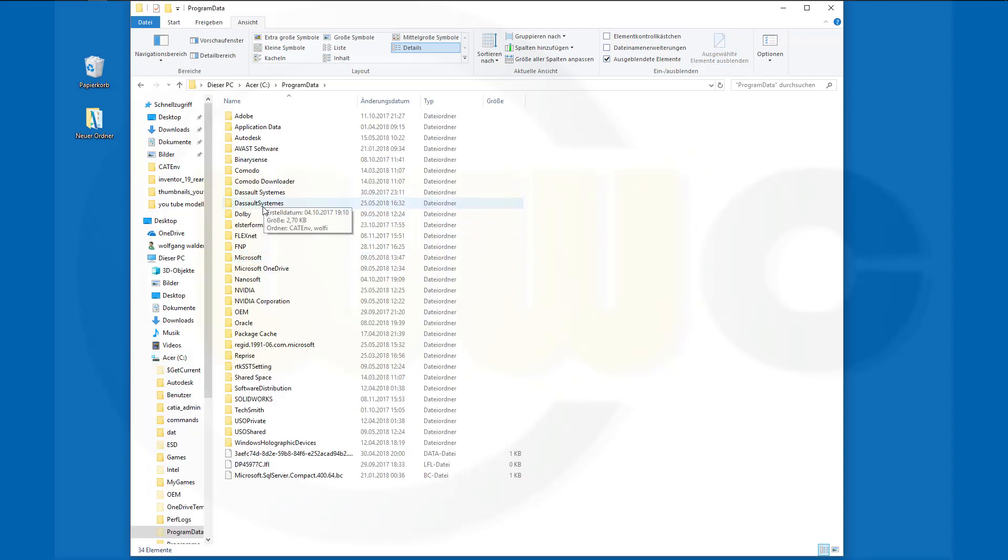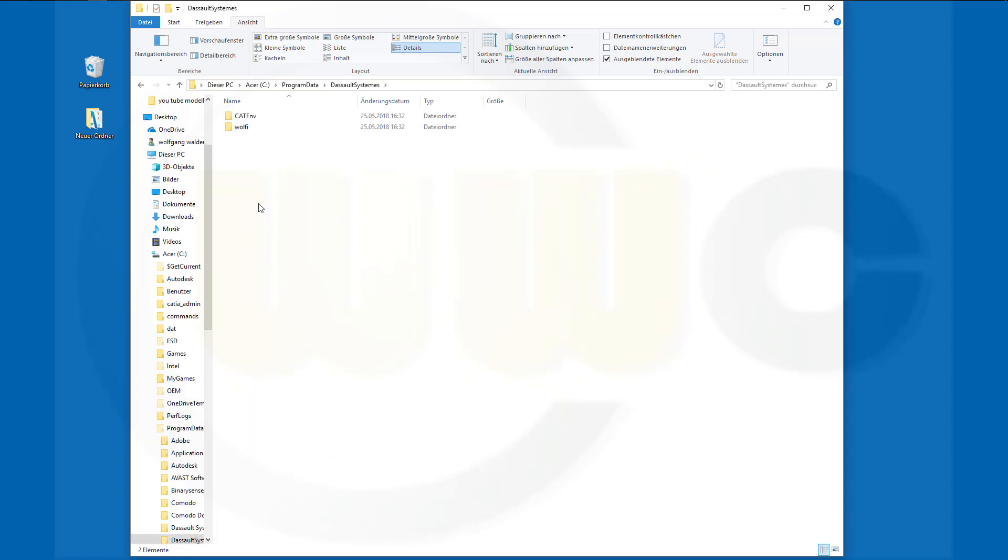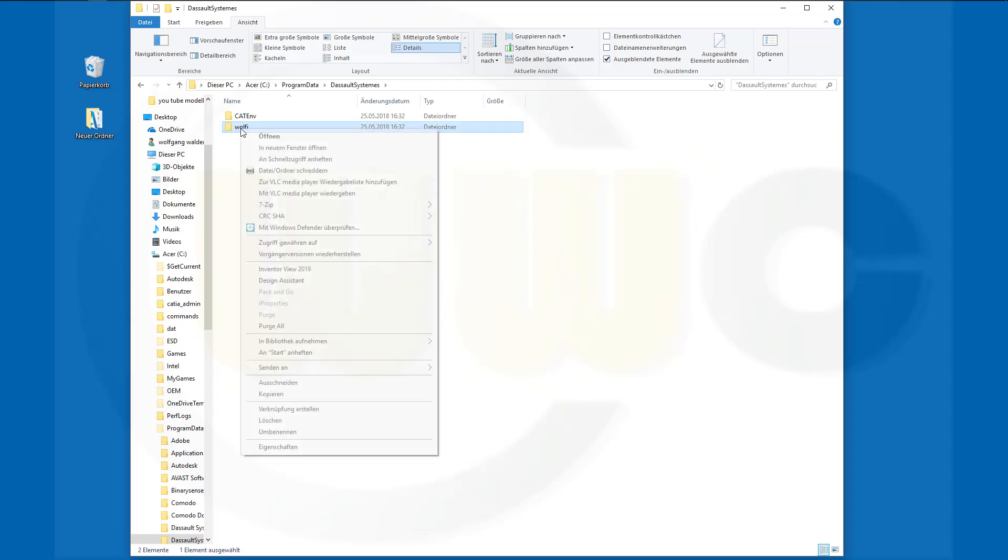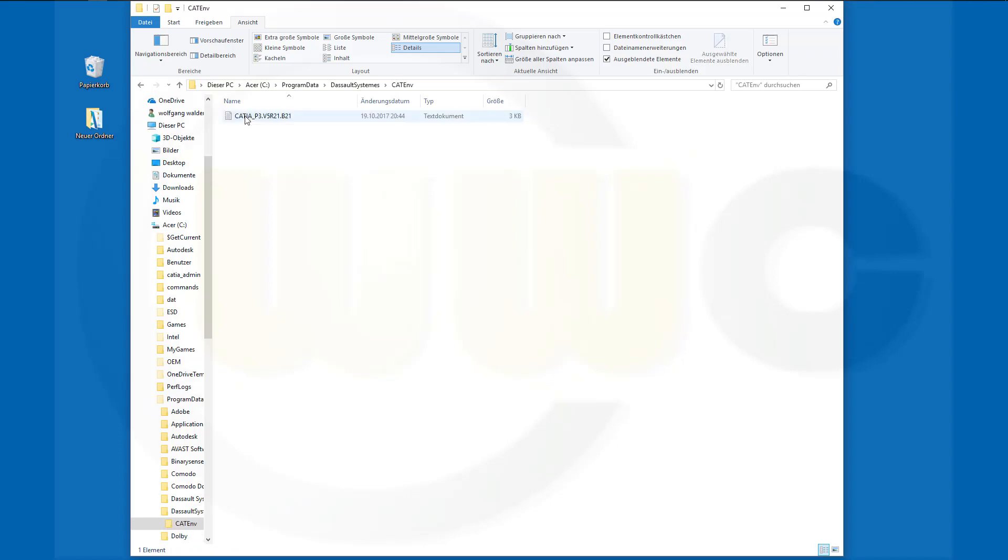Go to the Dassault Systemes folder. I got two, one is for DraftSight and that one is for CATIA. So go to this one. Then there is already another folder which I could delete by the way. And that's the folder we're looking for, and there's one file.